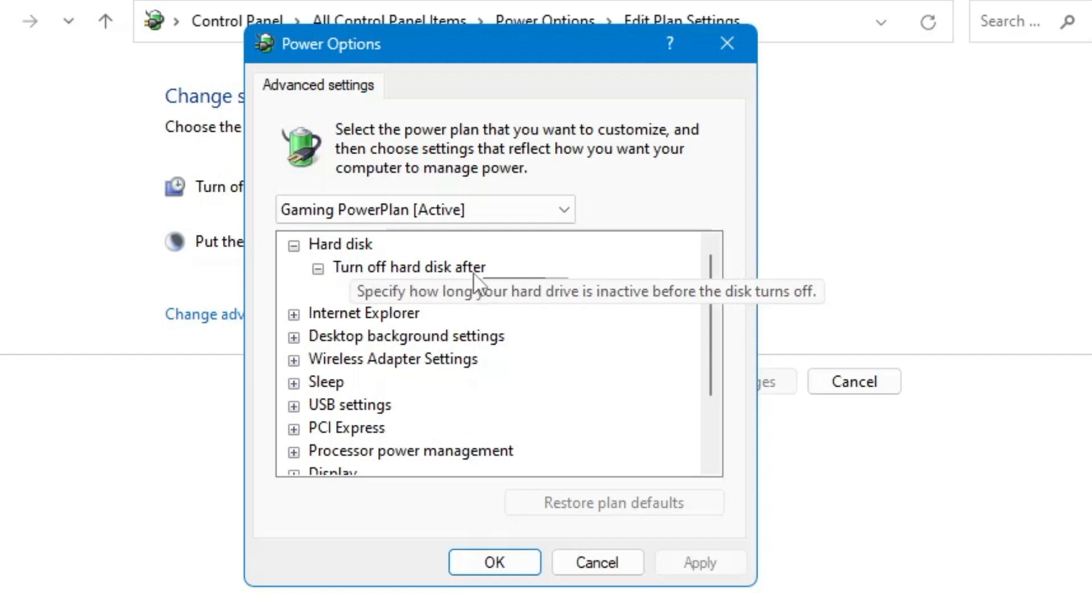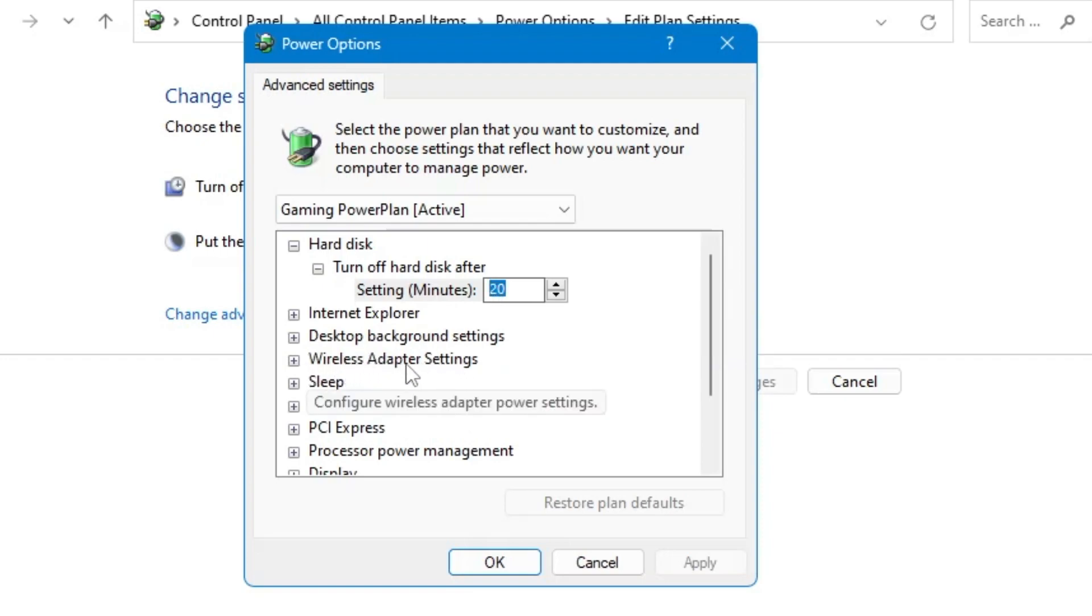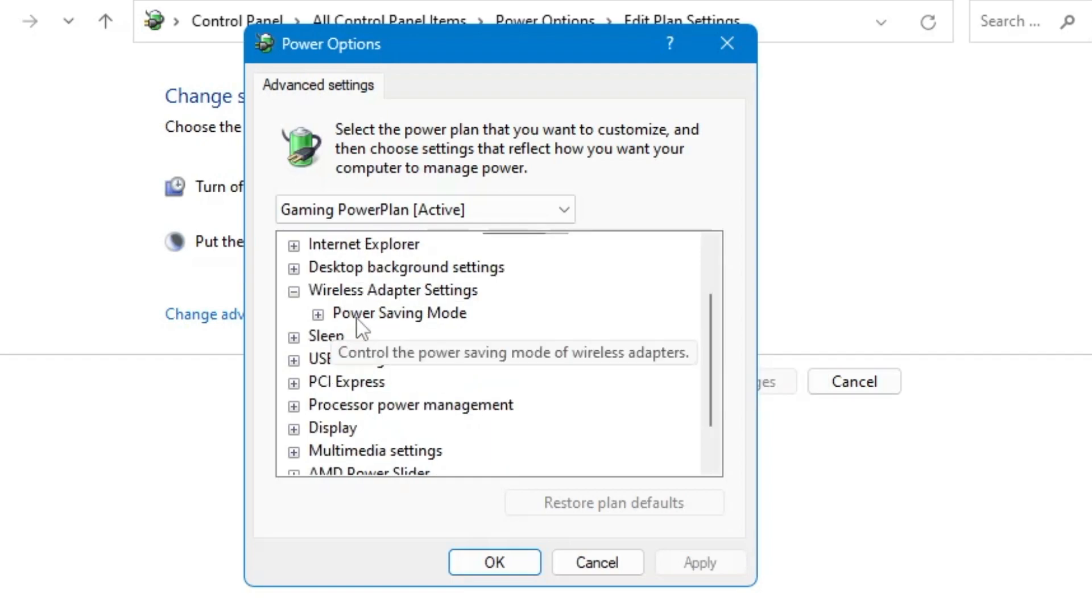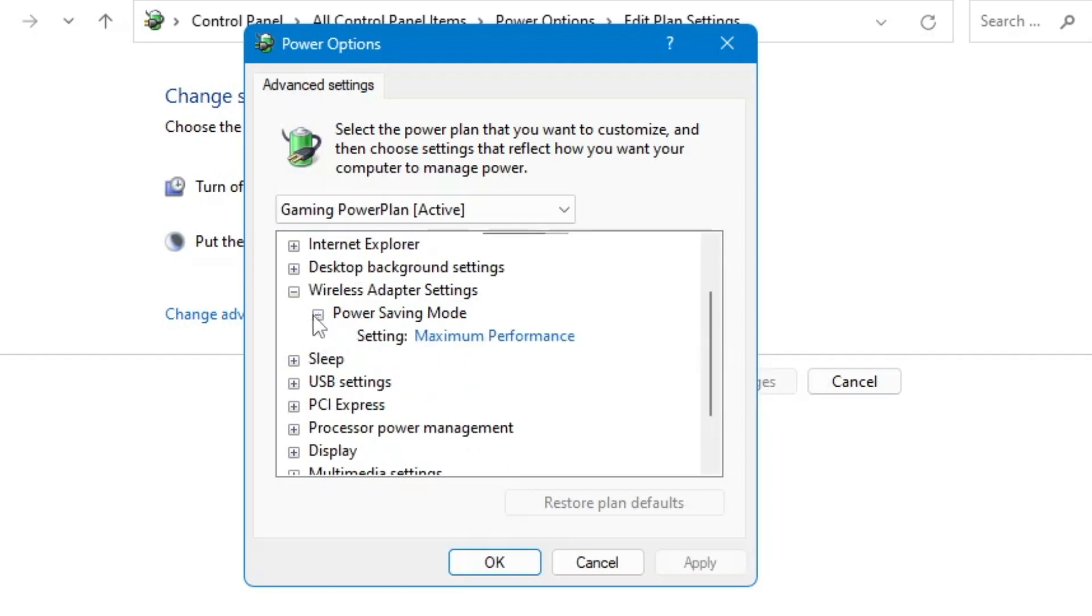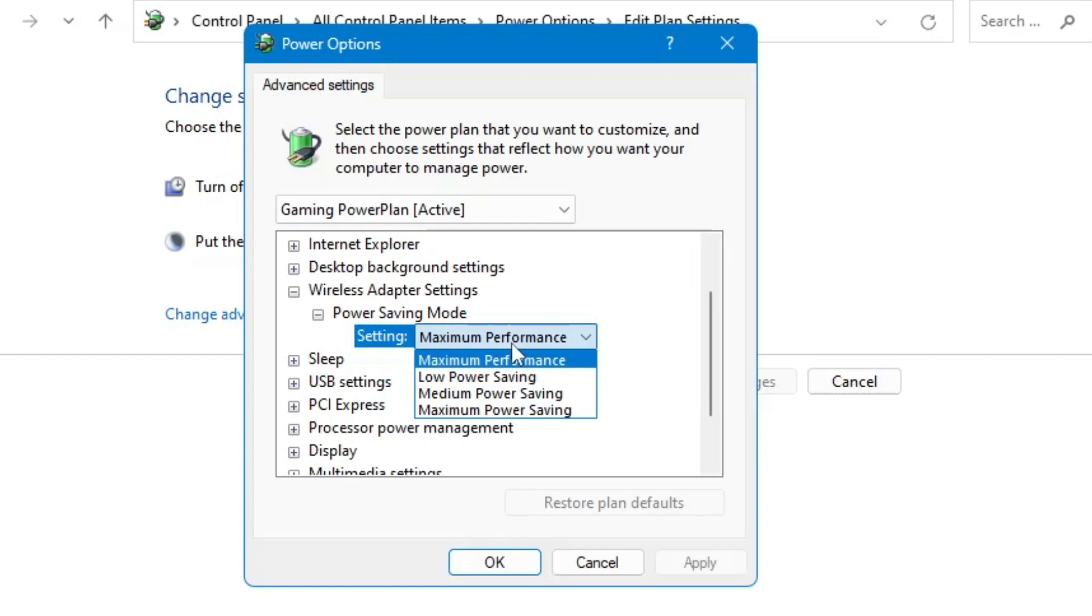Below it says Turn Off Hard Disk After, so make sure that it's been selected to 20 minutes only. Then look for Wireless Adapter Settings, click on the plus icon to expand it, then click on Power Saving Mode and make sure that it's been selected to Maximum Performance. If not, then click on the drop down and choose Maximum Performance.